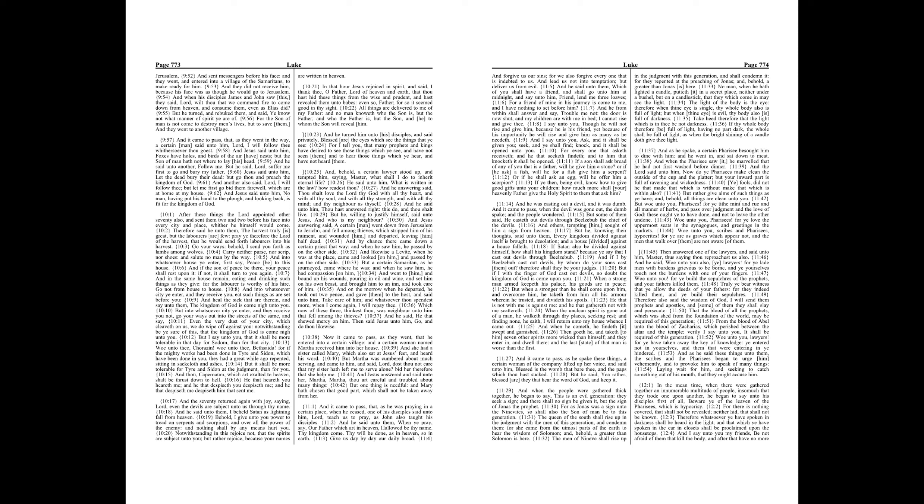From the blood of Abel unto the blood of Zacharias, which perished between the altar and the temple, verily I say unto you, it shall be required of this generation. Woe unto you, lawyers! For ye have taken away the key of knowledge, ye entered not in yourselves, and them that were entering in ye hindered.